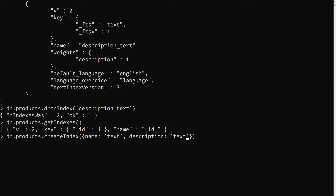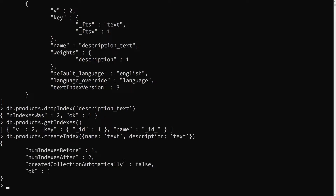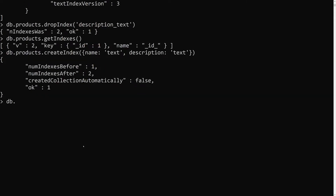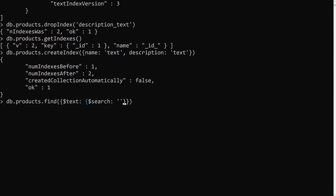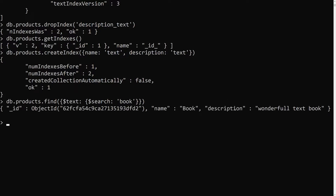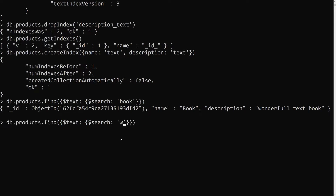Now let's demonstrate this. We run db.products.find({$text: {$search: 'book'}}) and we get one result. Let's also search for 'wonderful' — we get a result as well. The compound index is searching across both name and description fields simultaneously.